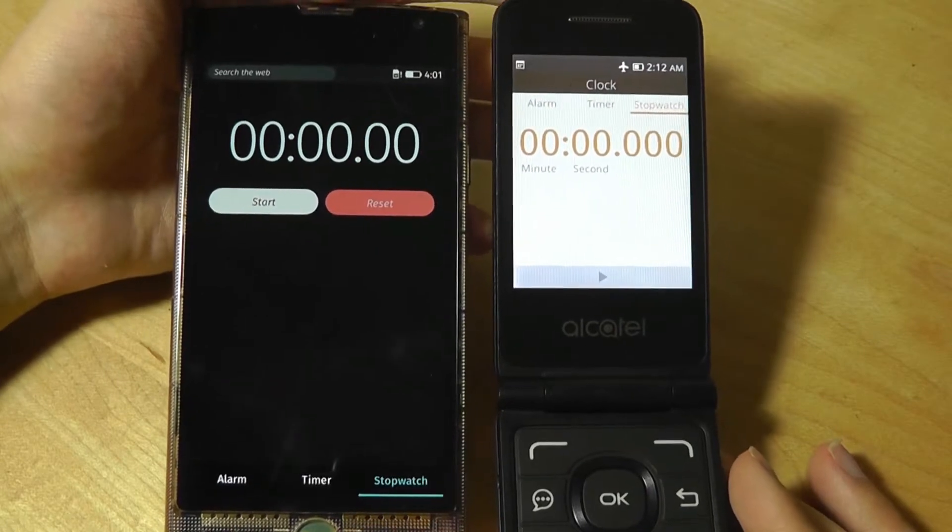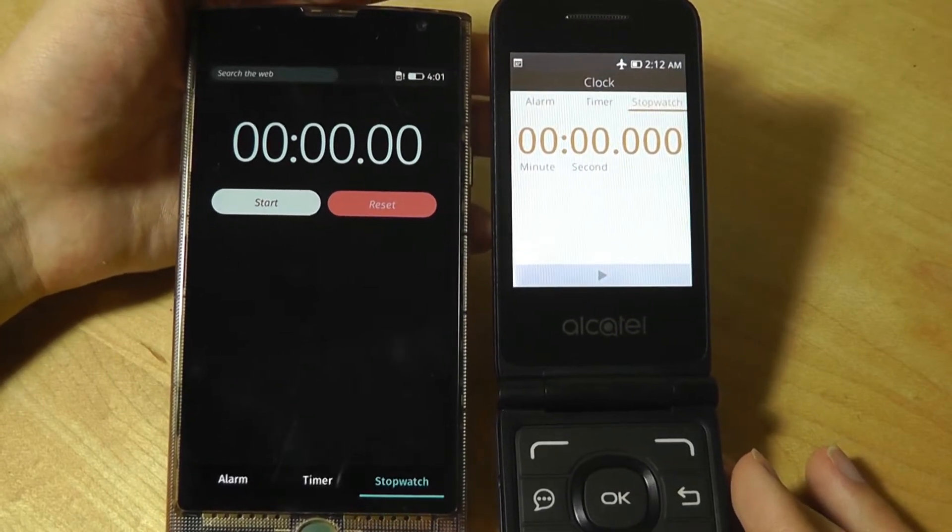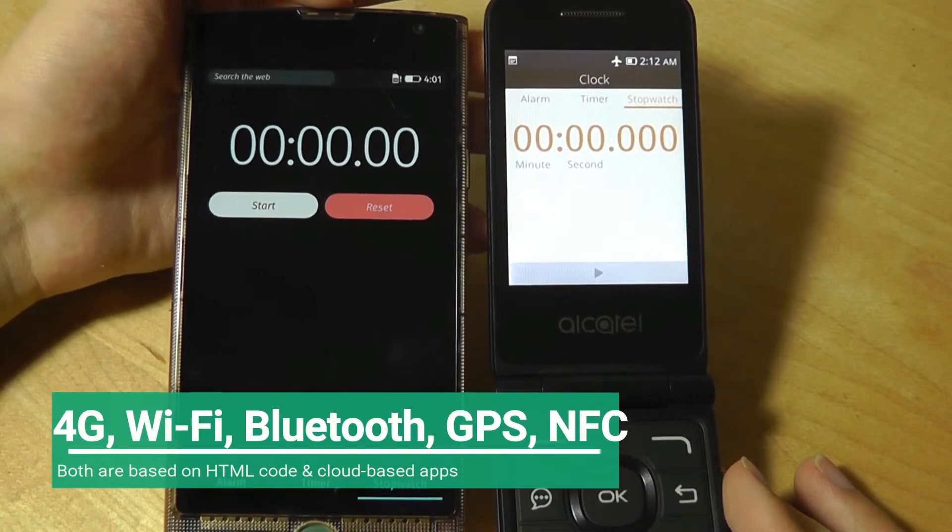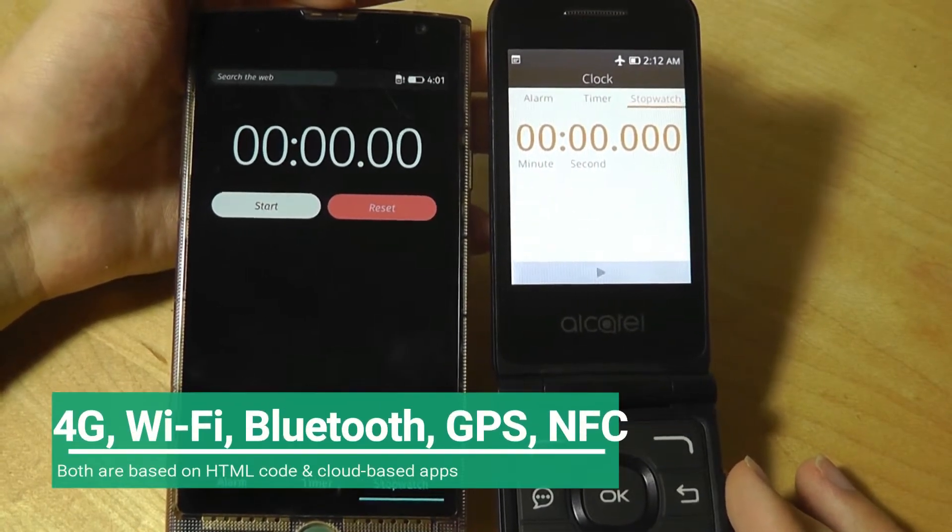Both platforms support all the wireless connectivity options, including 4G, LTE, Wi-Fi, GPS, Bluetooth, and the KaiOS also supports NFC.